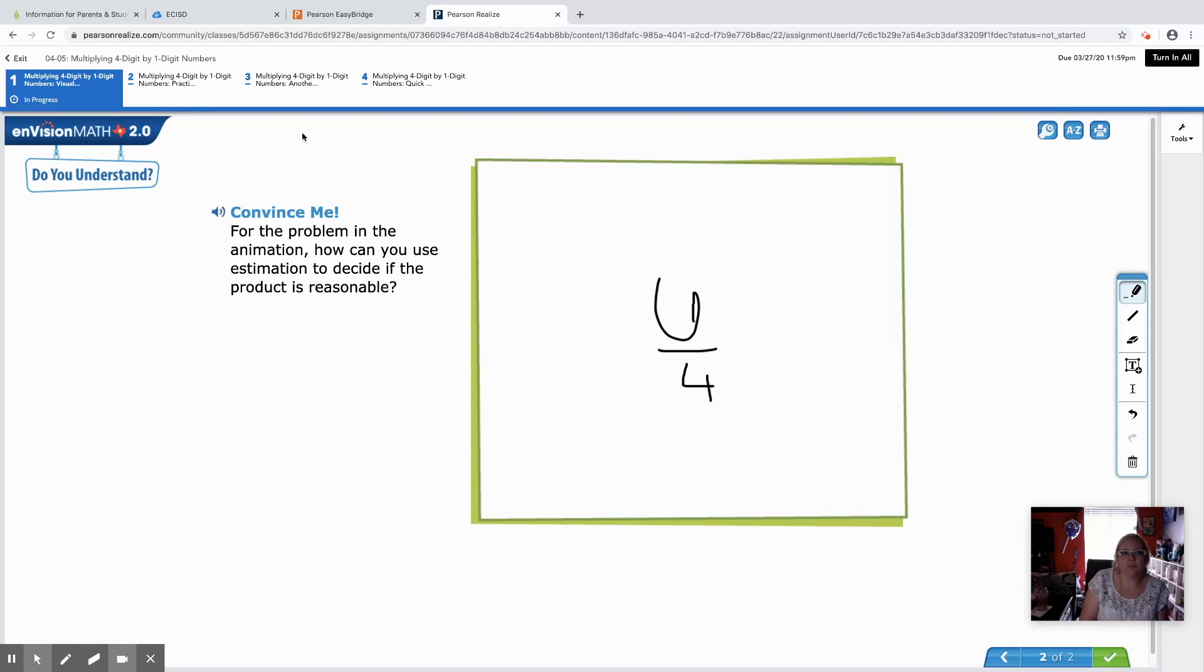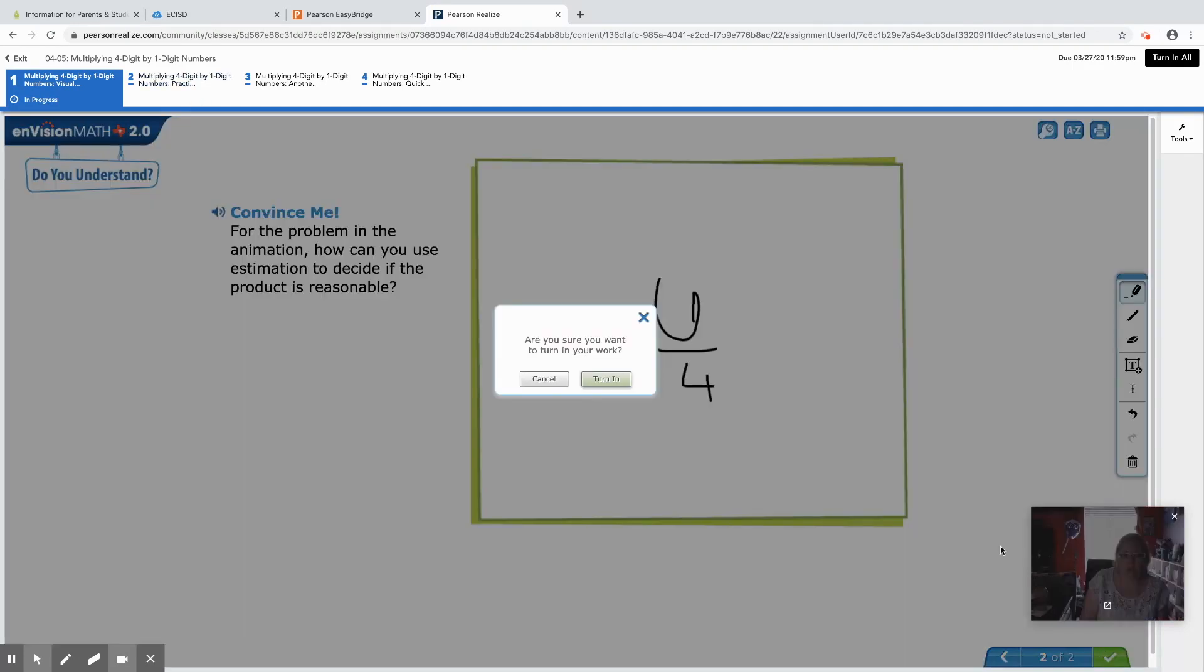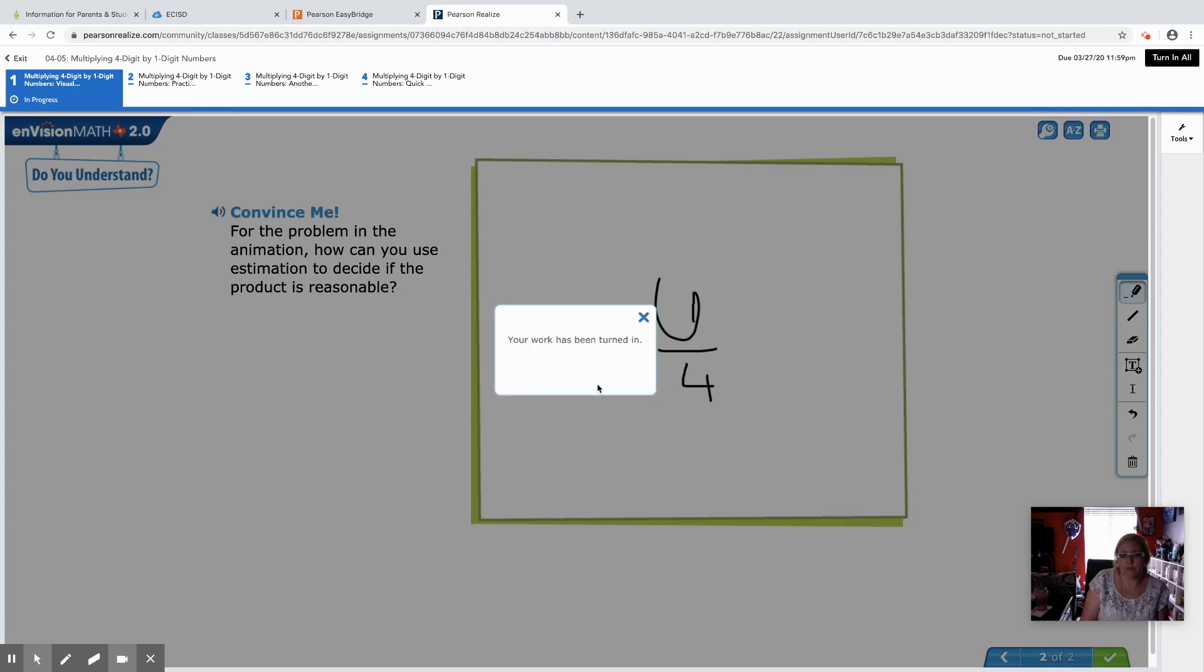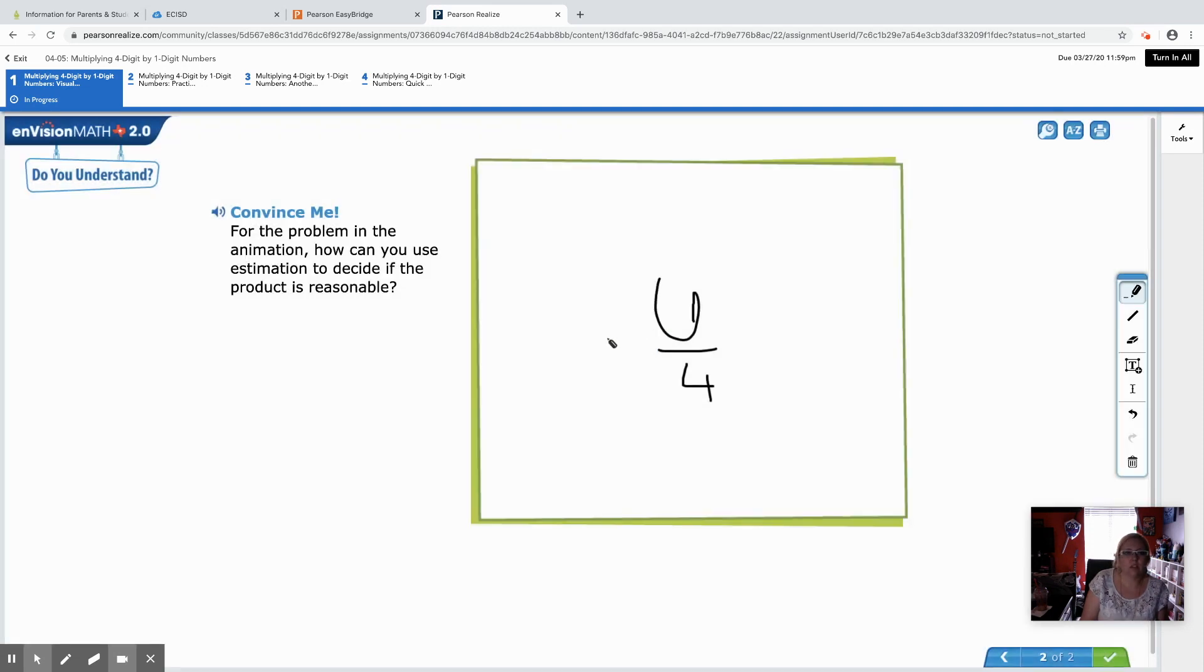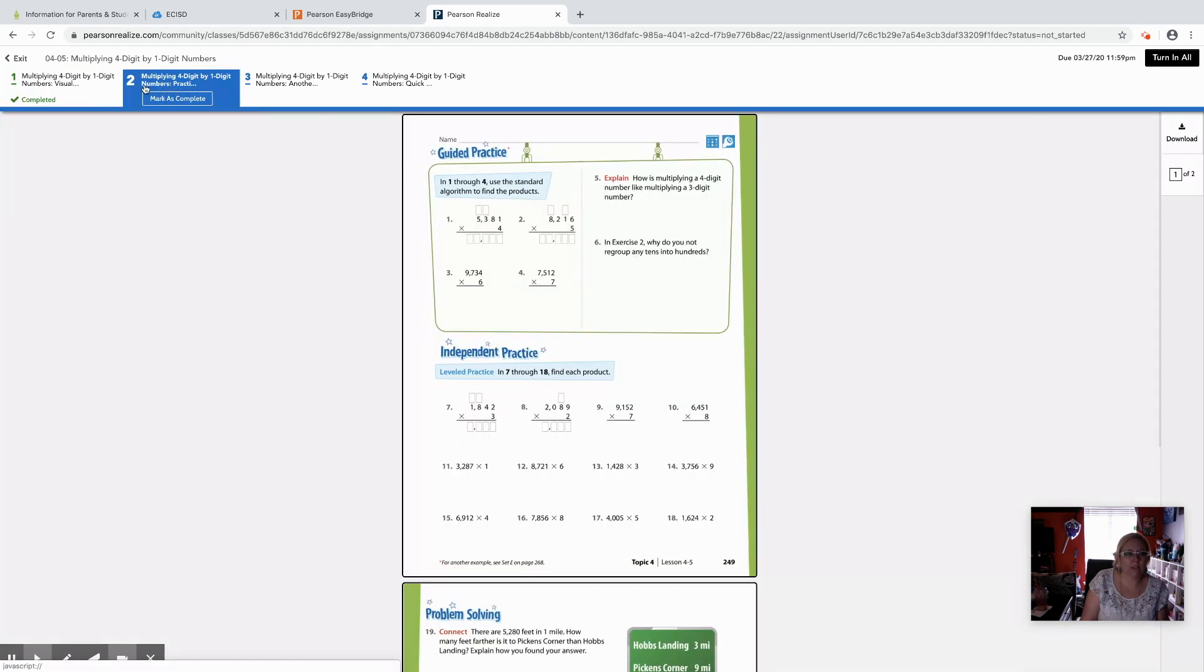They have their check mark for when they want to turn in their assignment. That was the first assignment. On this one there was four so they can navigate right here.